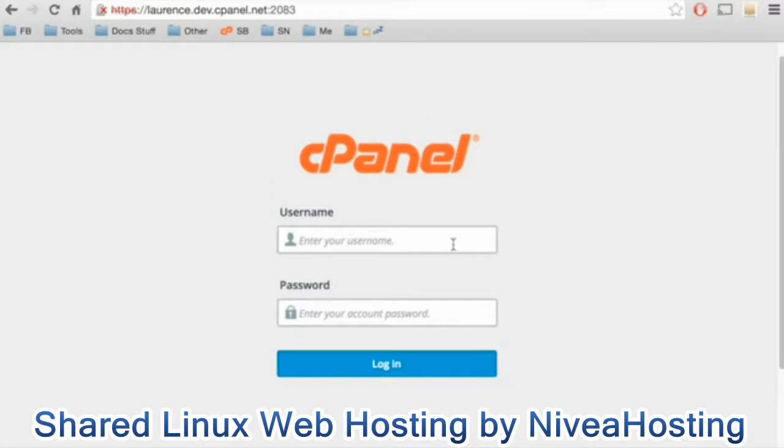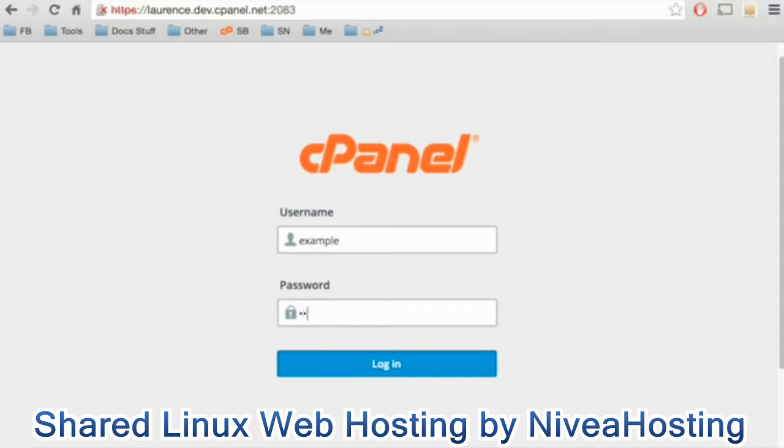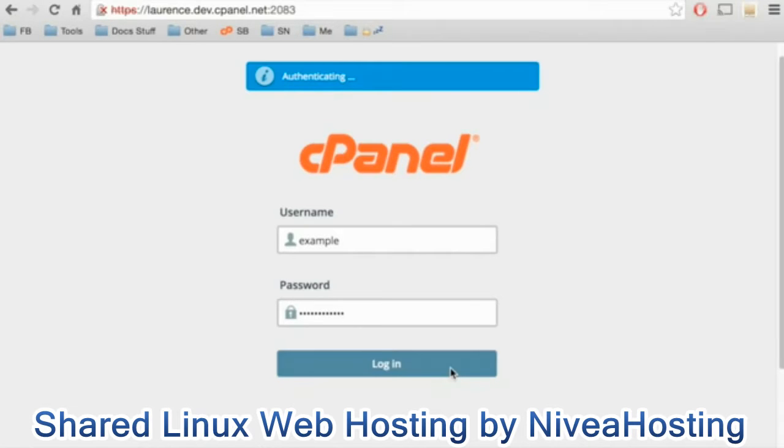After you select the language, enter your username in the username text box, and then enter your password in the password text box. Click Log In.